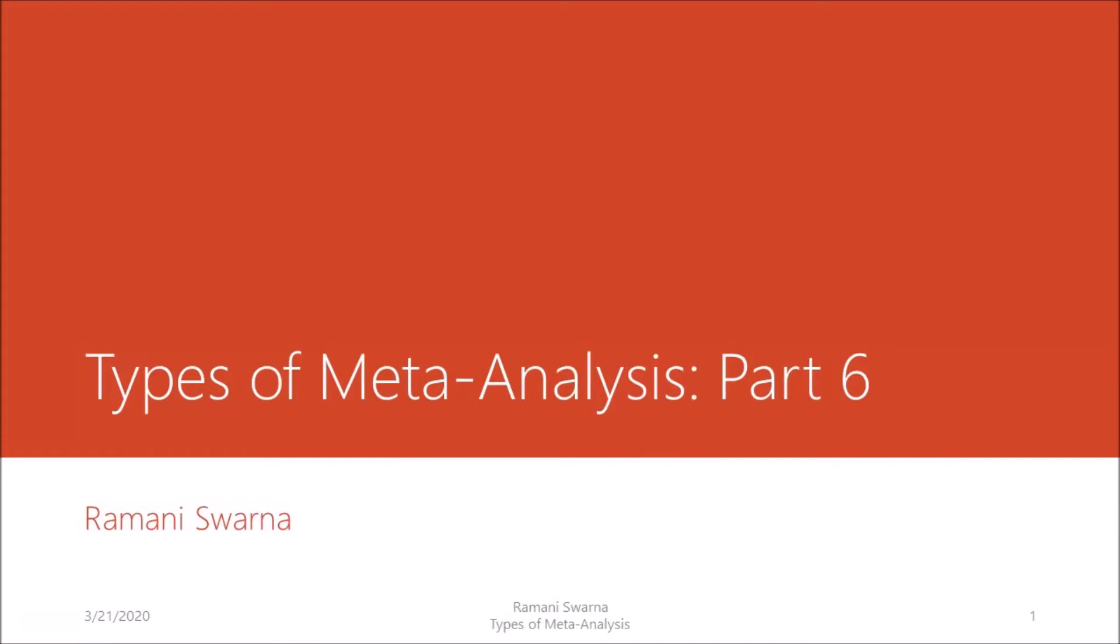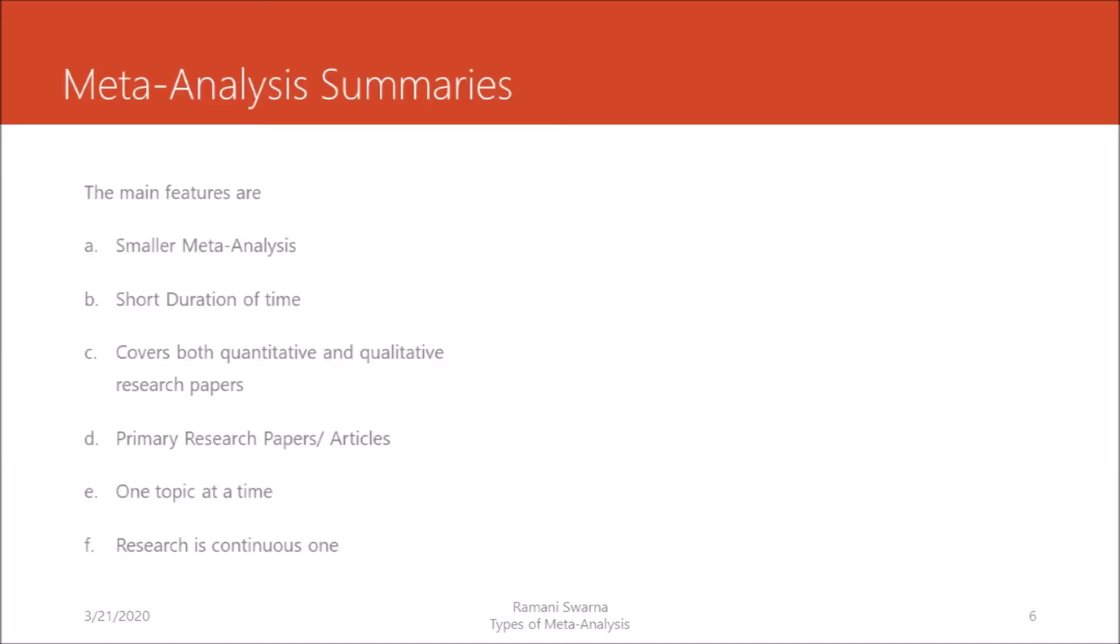Hi friends, as promised I'll be showcasing another variety of the meta-analysis technique. Many research scholars ask if rather than doing in-depth study with 5000 or 10,000 papers, can we restrict ourselves to just 10, 15, 20, 25, or 50 maximum papers. My answer is yes, there are papers written in those areas.